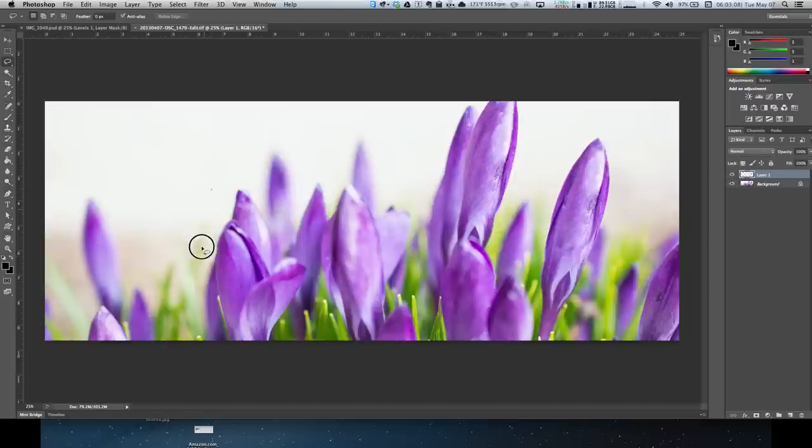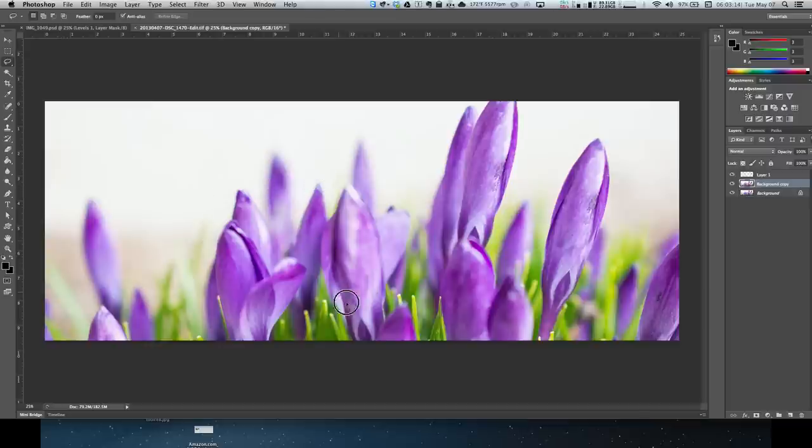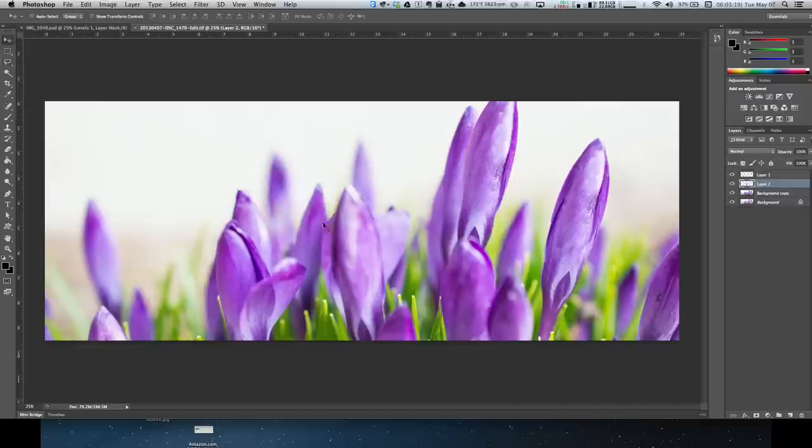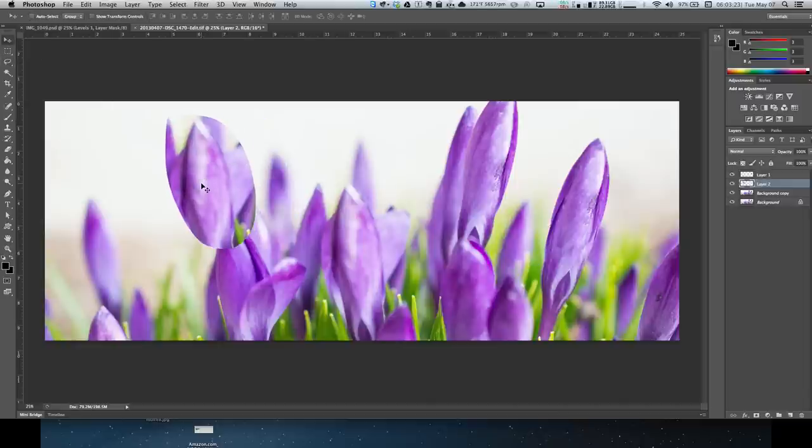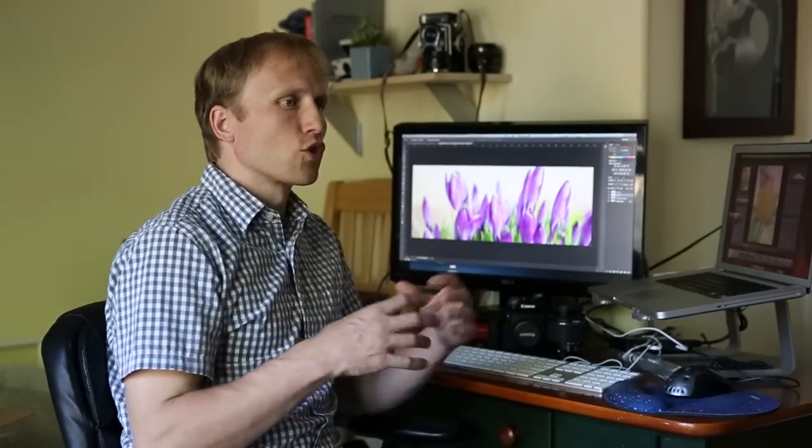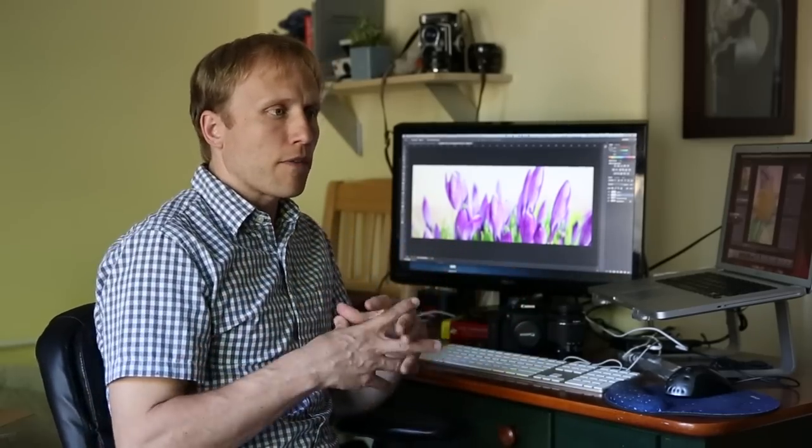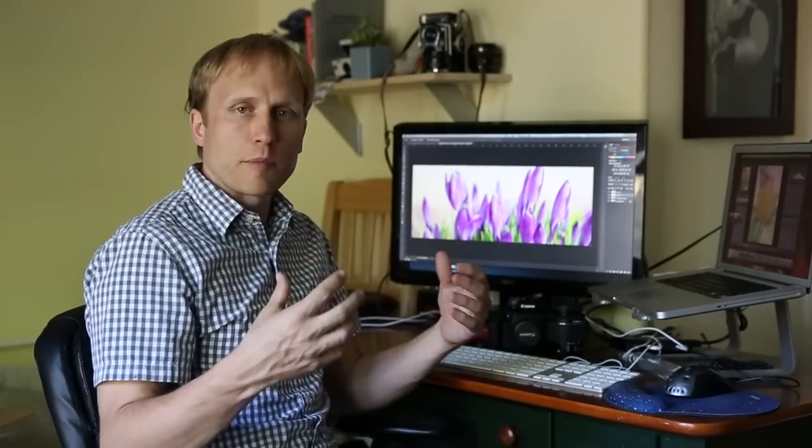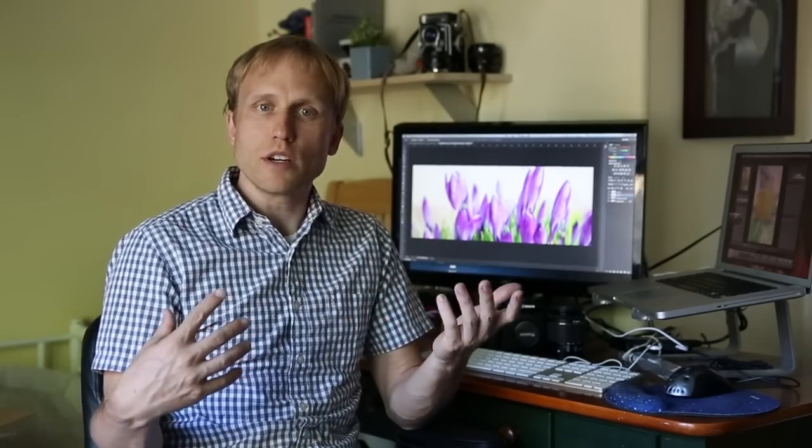You can select an area and copy and paste that someplace else in the document and then move it around. One of the ways that this is very helpful is, let's say you take a group photo of five pictures and four of them, Uncle Bob has his eyes closed. And in the one where he has his eyes open and is smiling nicely, the bride is making a funny face. And so what you can do is take his open eyes and put it in one of the other four where the bride doesn't look as goofy.